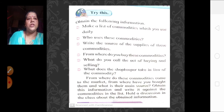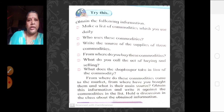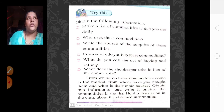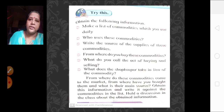Write the sources of the supply of these commodities — from where are you getting these commodities? Then, from where do you buy these commodities? Whether you are going to buy from a mall, from a shop, or from a wholesale market — that also you have to write. What do you call the act of buying and selling? The act of buying and selling is called trading.